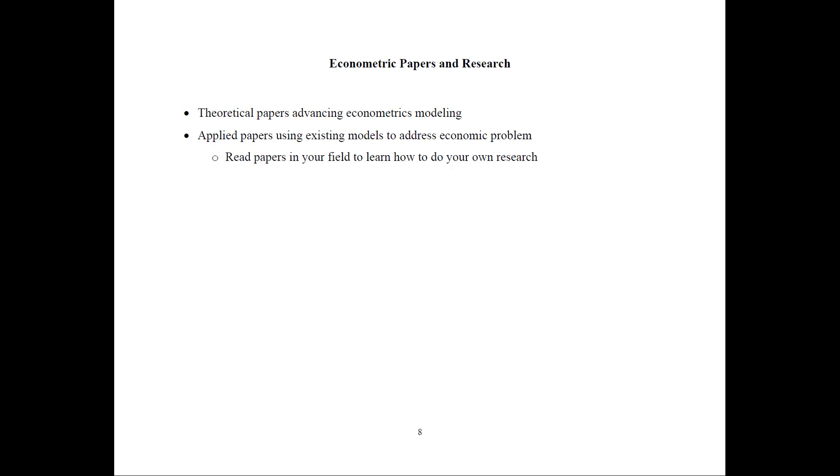But I also recommend that you read applied papers using existing models to address the economic problem. And when I teach classes locally to a particular university, I have an assignment of papers in the specific field that I'm teaching for students to learn how to do their own research. So after you watch several of the videos, make sure that you also read the papers in your field to show you how to do your own research and talk about the results.